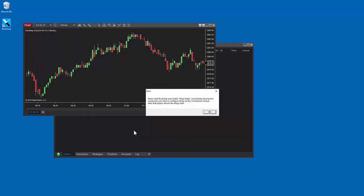Next, you'll note a message instructing you to start Bookmap and enable NINJA Trader from the Bookmap Connections drop-down. Then go back and refresh the NINJA chart.